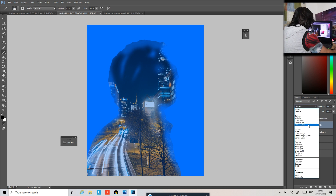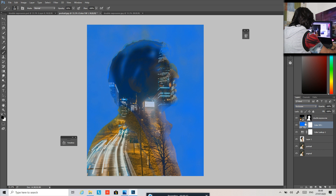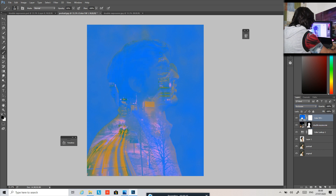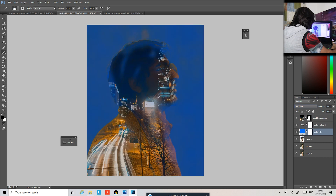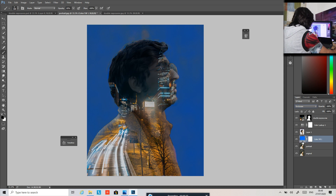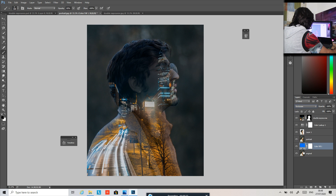Change the blending mode to Exclusion and simply put it above this layer. Adjust the opacity.